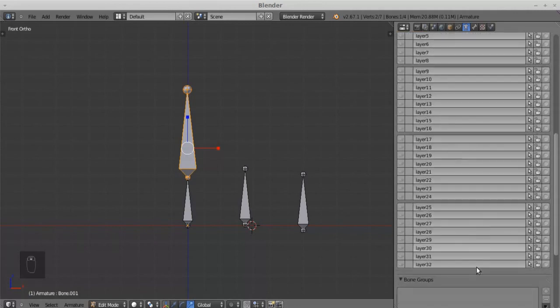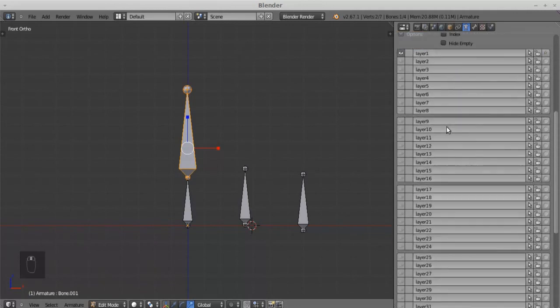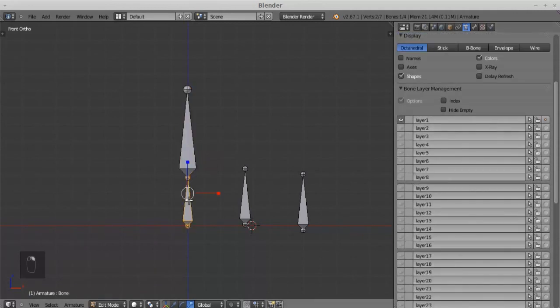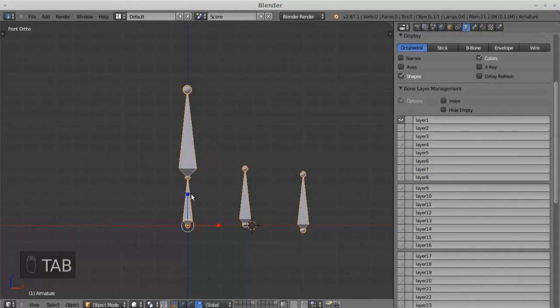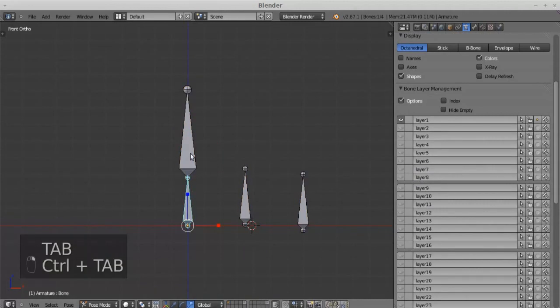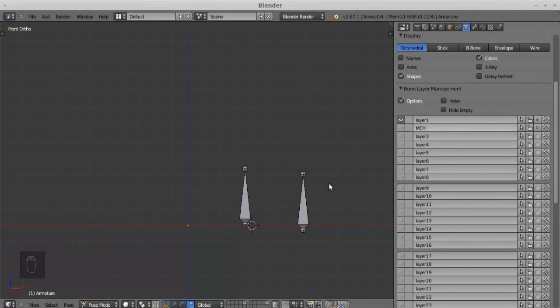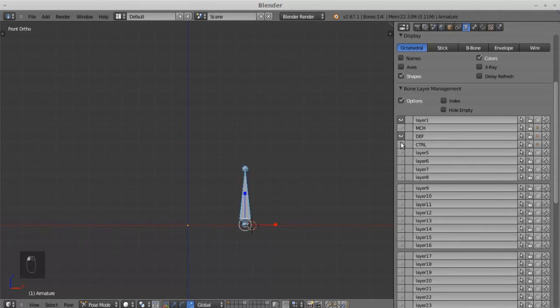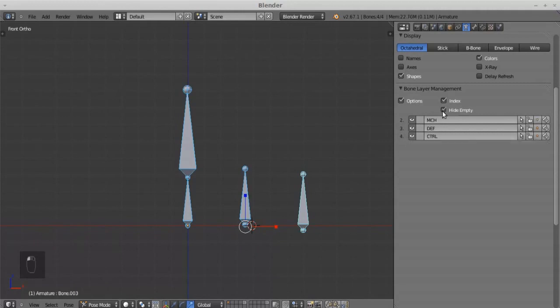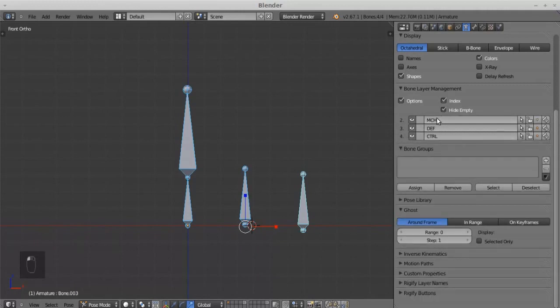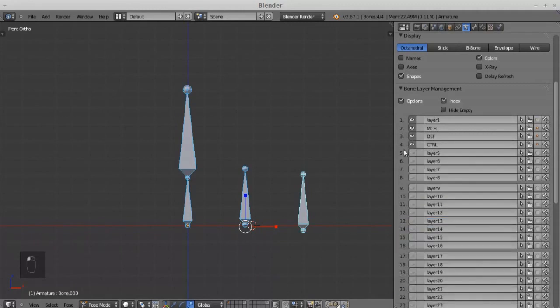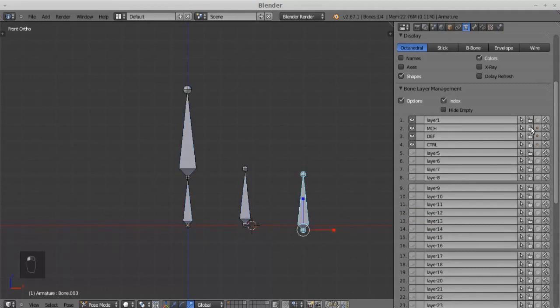It has the same layers. The bone layer management add-on is very useful. These add-ons are very useful for your modeling and rigging work.